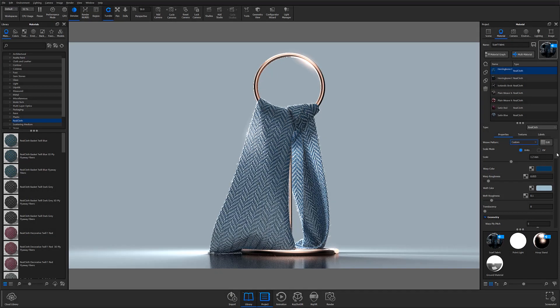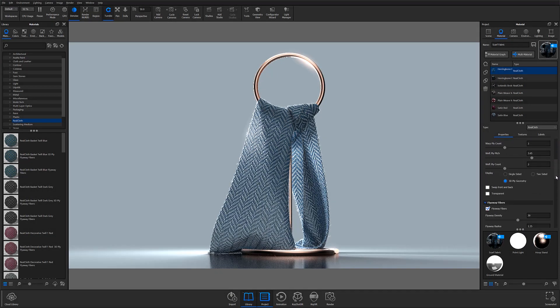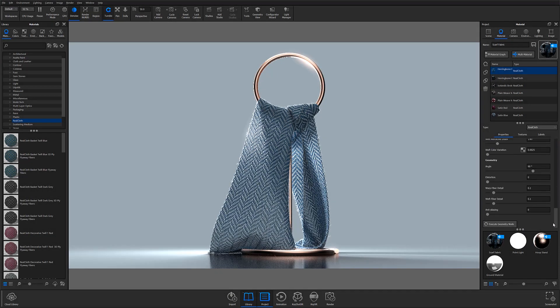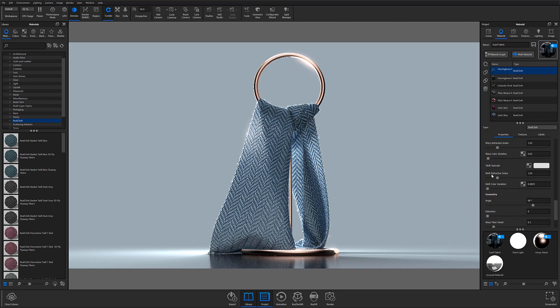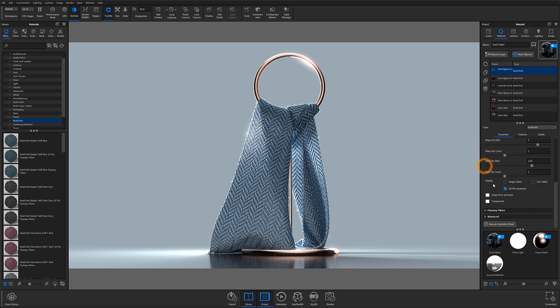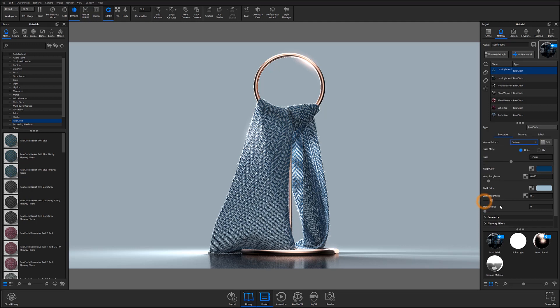These UI updates include a new interface for weave presets and pattern editing, as well as display options to switch between one-sided, two-sided, and 3D ply, which we'll talk about shortly.